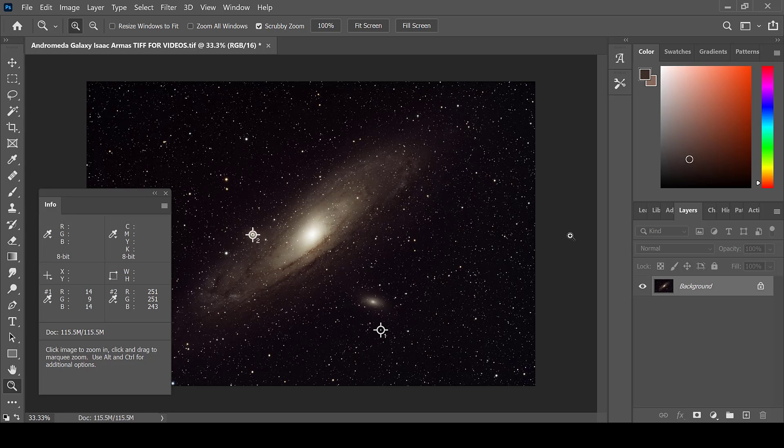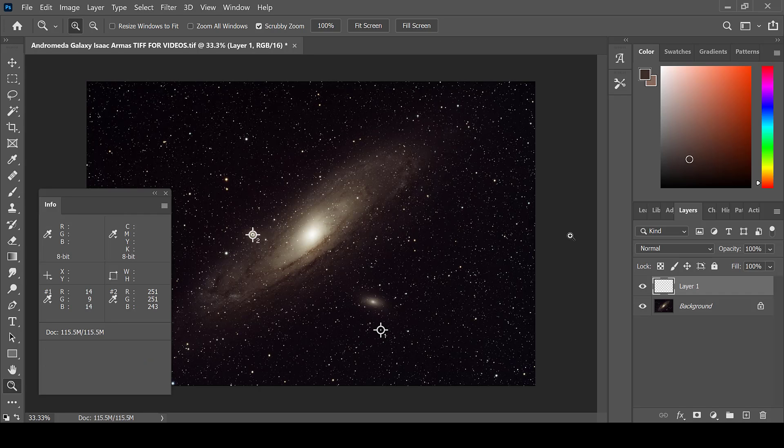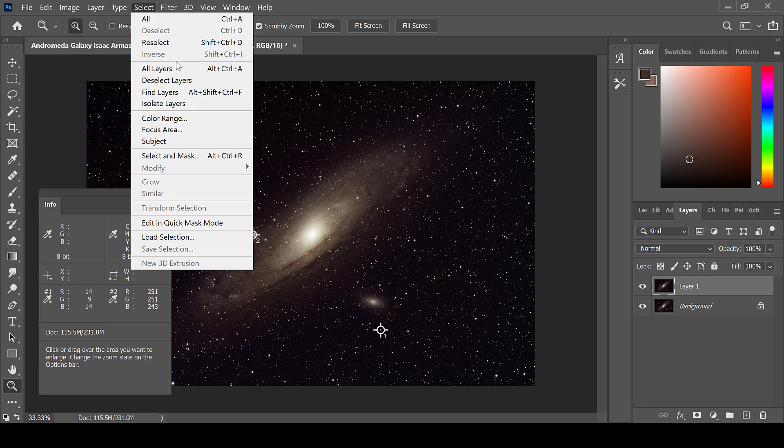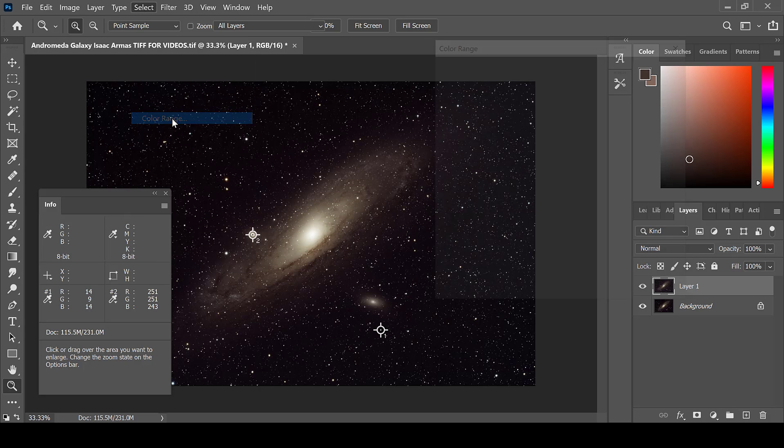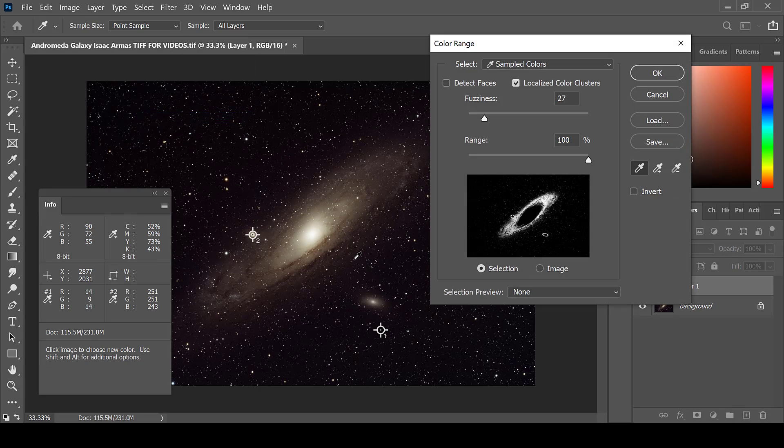One way to target a certain area of your image is to use the color range function. Create a new layer, then go to select color range.